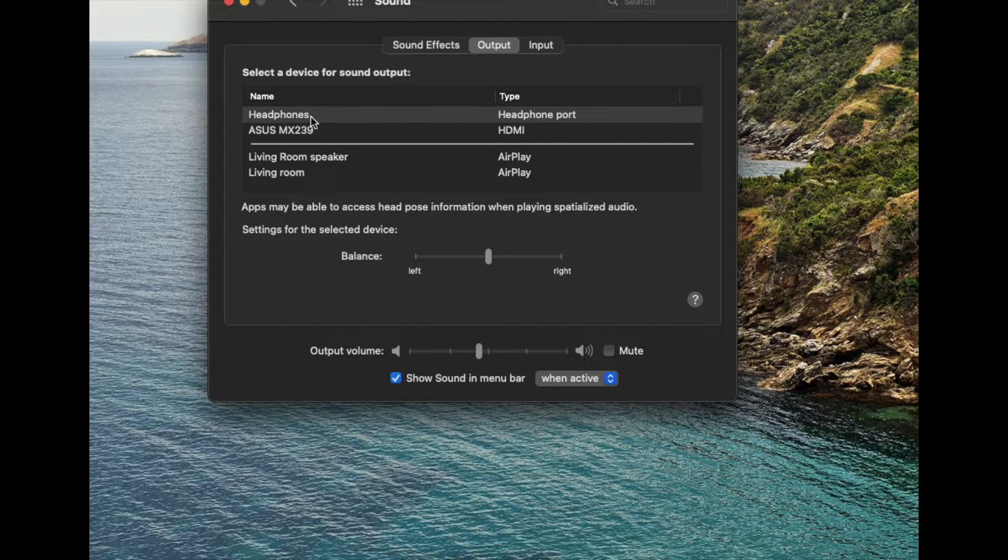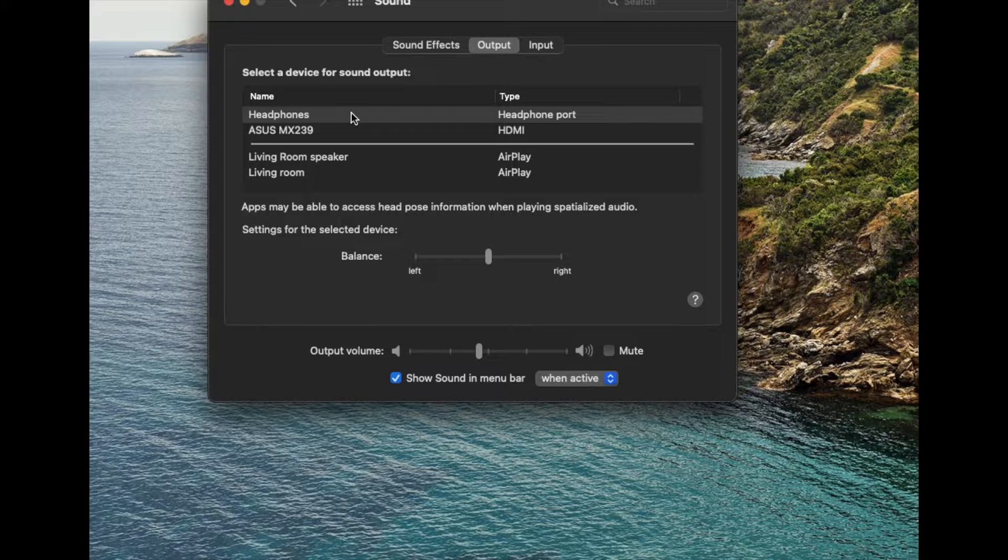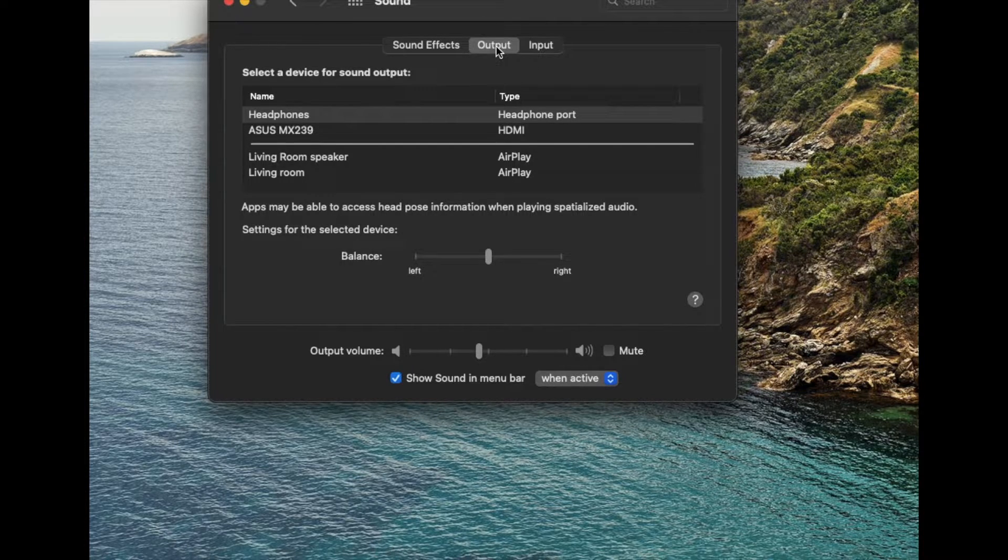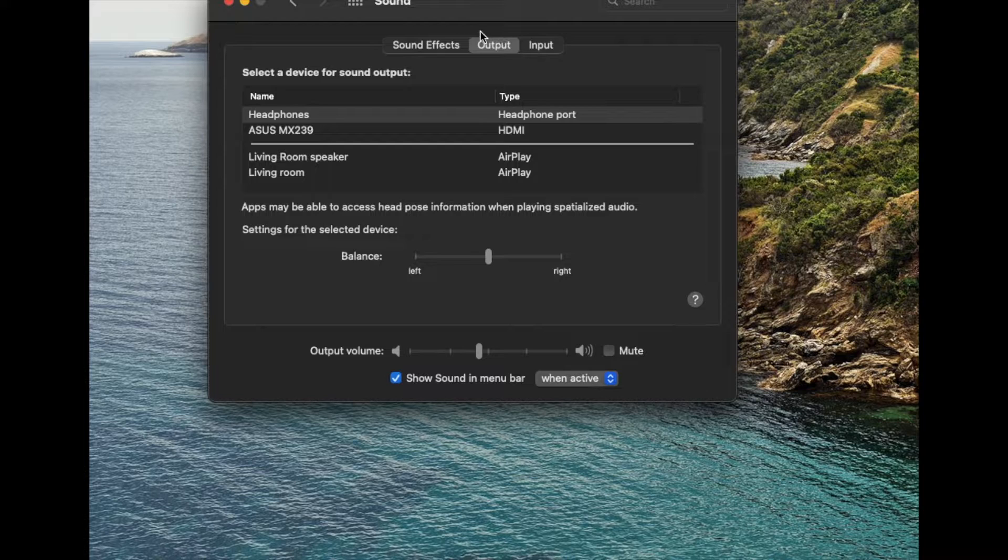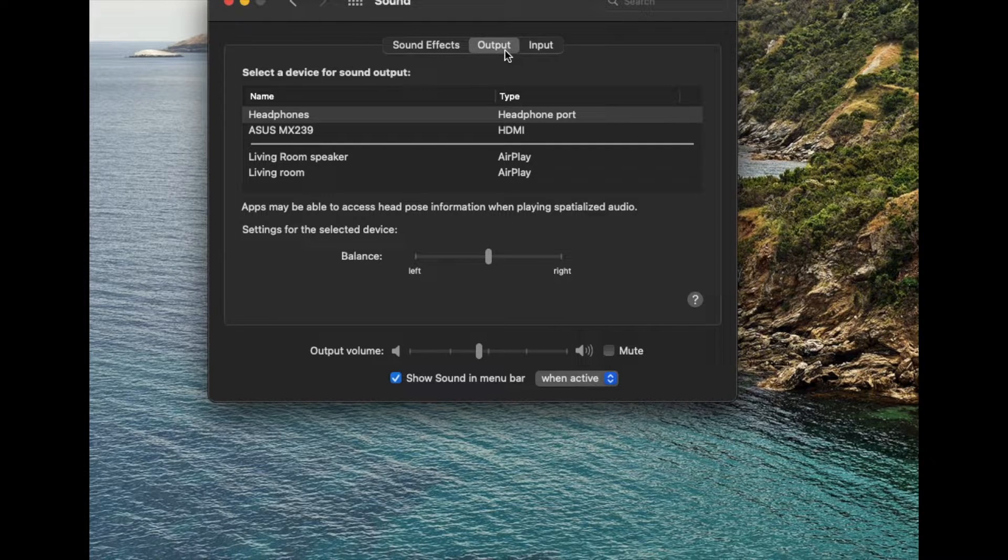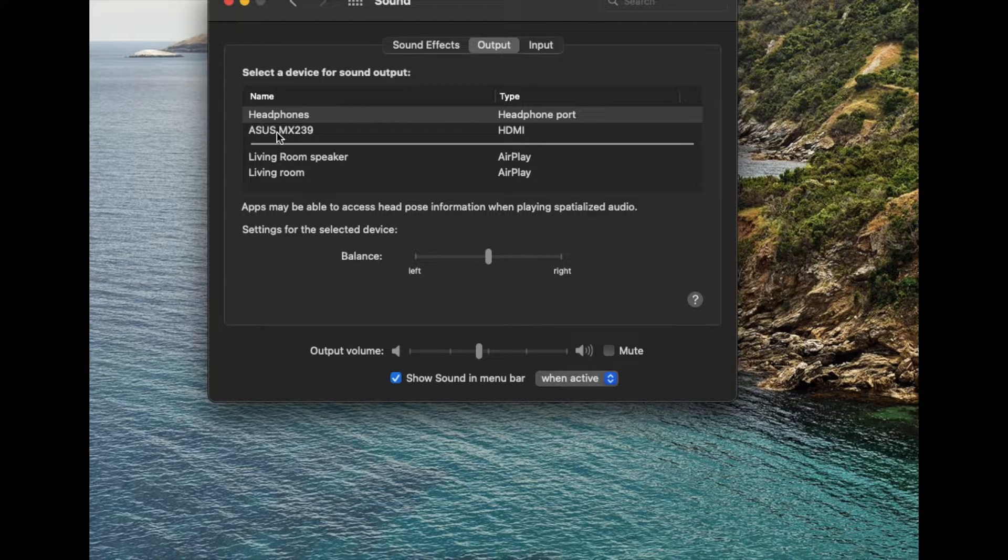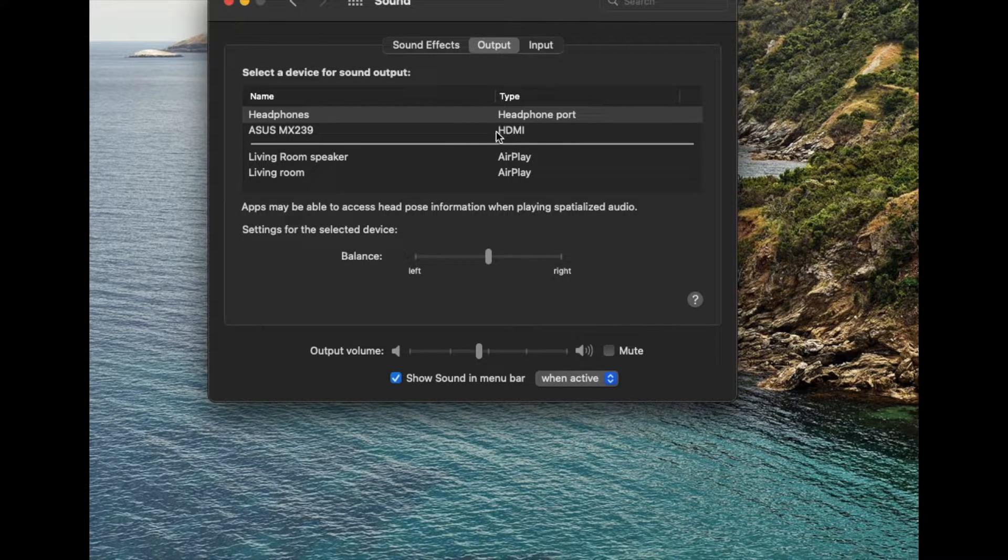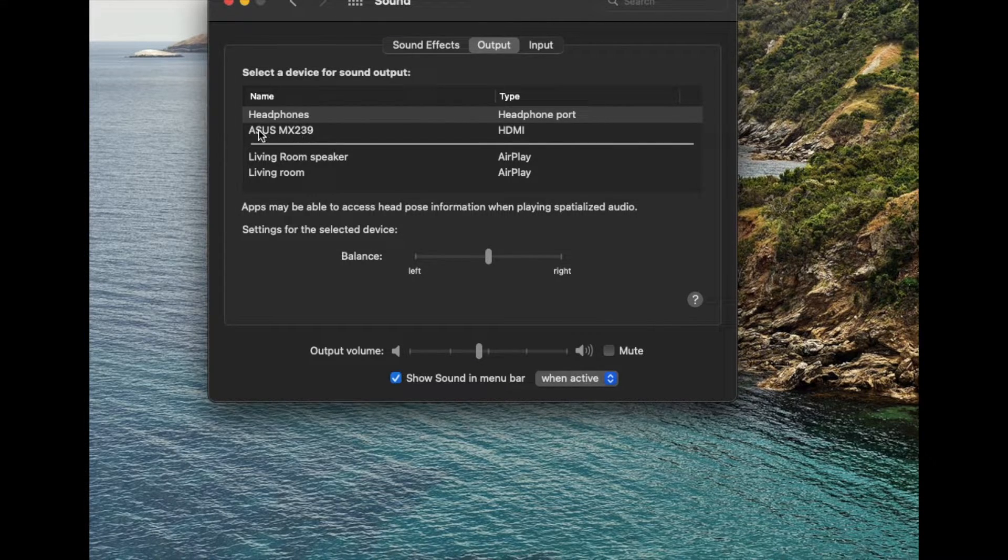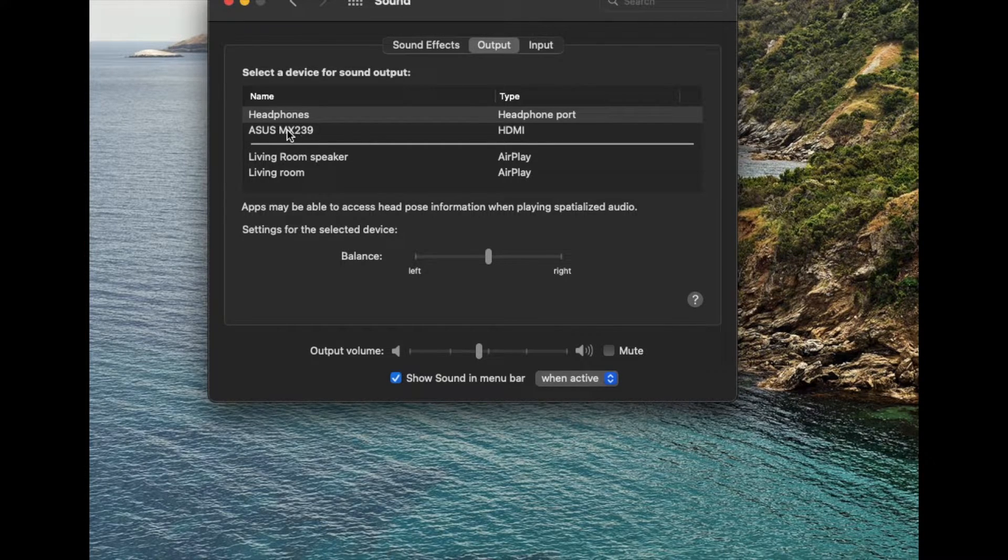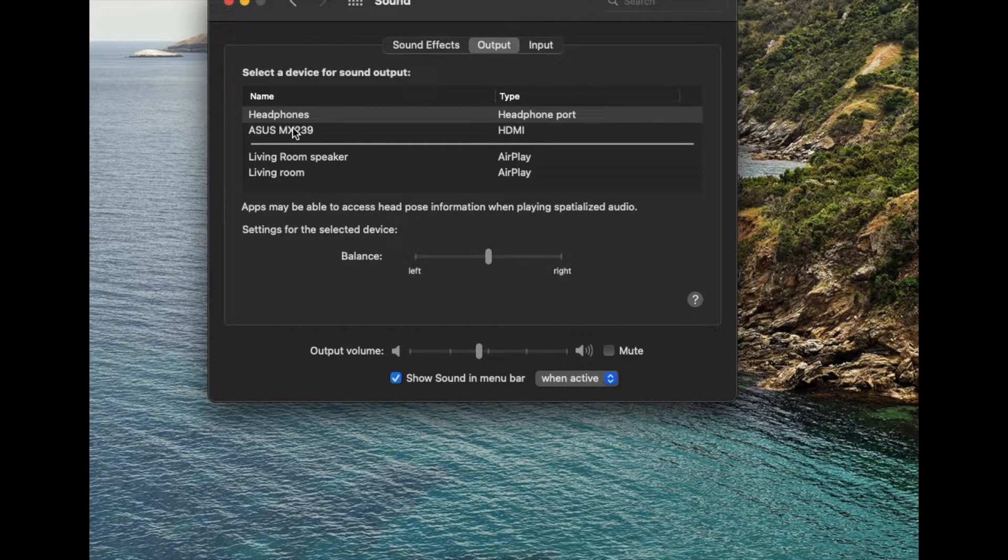We've got headphones that are currently plugged in - that's what I'm using to record this video. We're going to be on output right here. This is where we want to be looking, this tab for the output or the speakers. We've got our external monitor right here and the sound is using the HDMI connection, and that's where it initially defaulted to for the sound to be outputting through that external monitor.